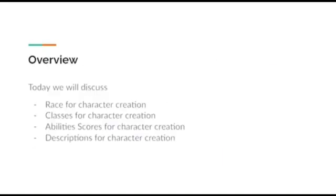To begin, we'll start with an overview of what we'll be discussing today. We will cover races for character creation, classes for character creation, ability scores for character creation, and we will end with descriptions for character creation.